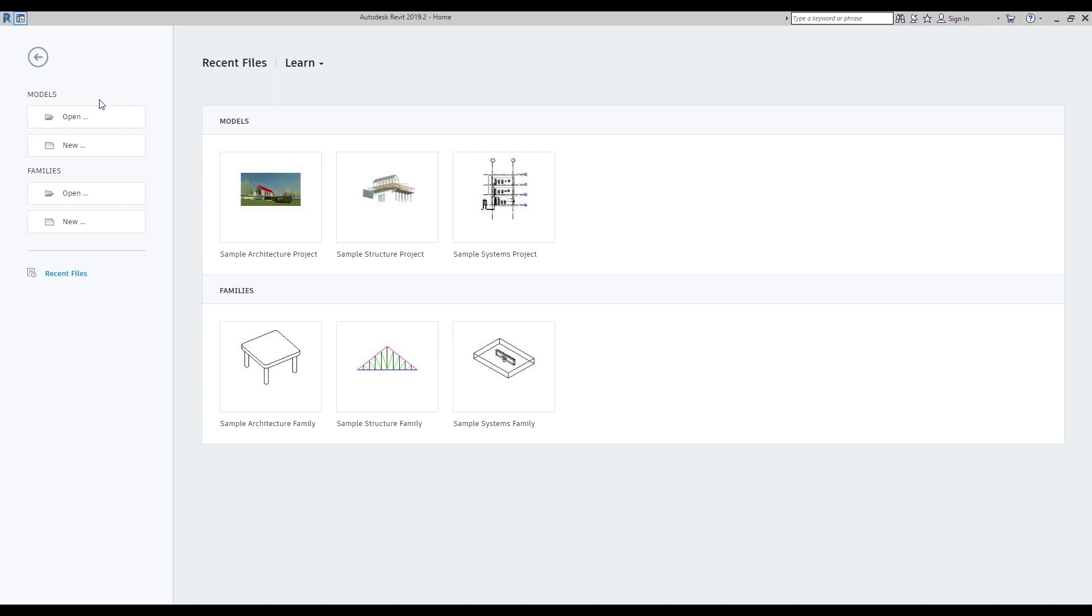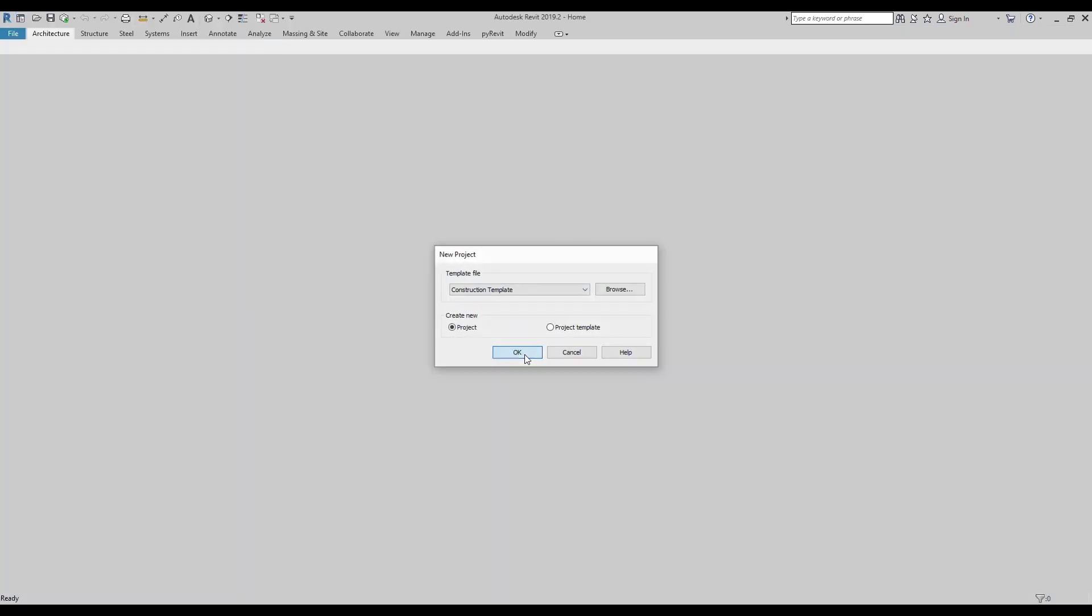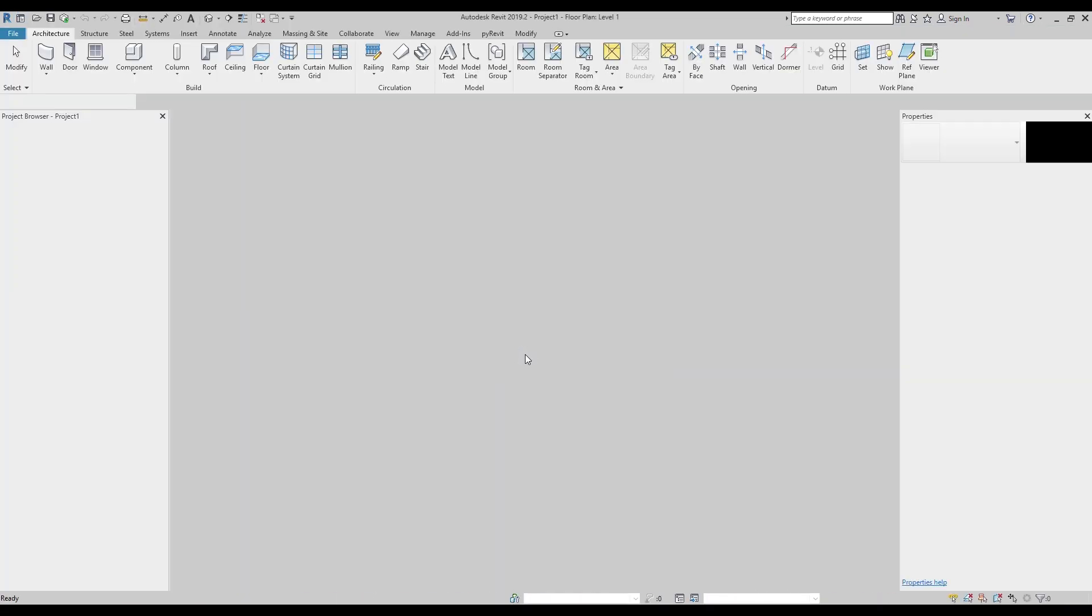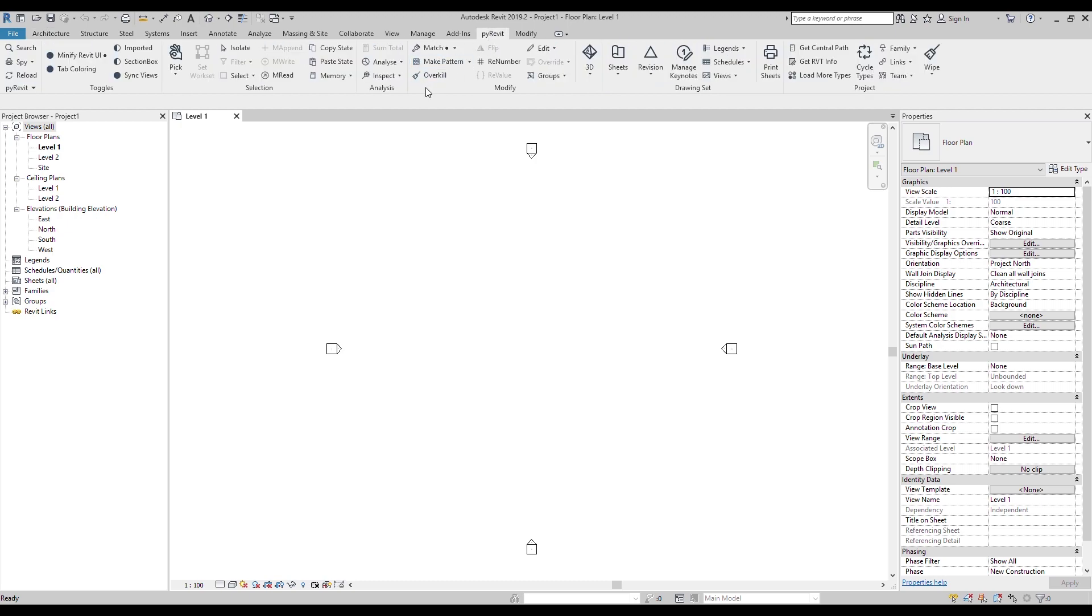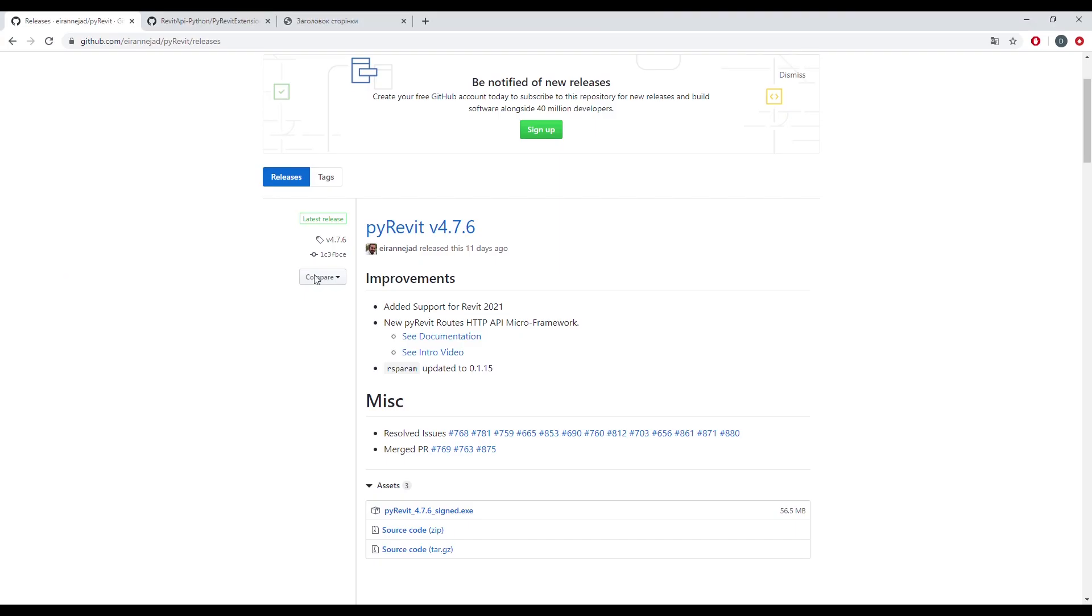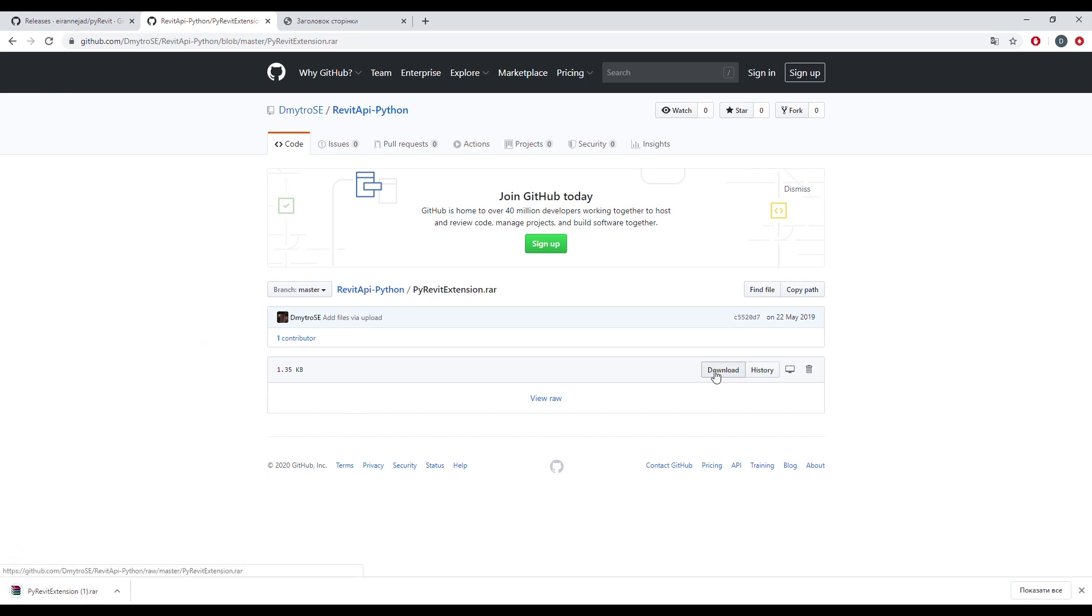Open your project and go to the PyRavit tab. For example, I will add an extension that I use in lessons. Go to my GitHub page and download it. You can find all the links in the description video.